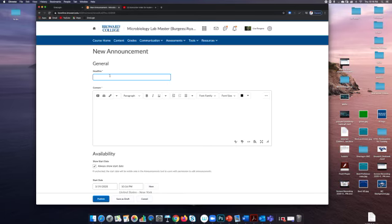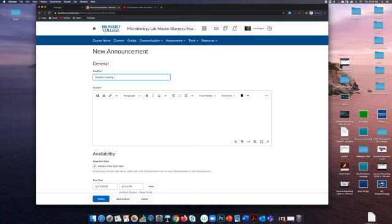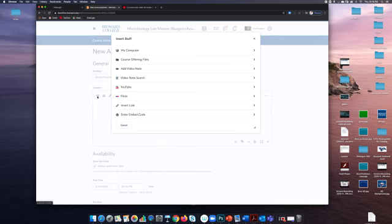Title your announcement. I'm just going to put this so we know what it is. We'll see it in the announcements. In the body of the announcements, click the insert stuff, that little arrow, go all the way to the bottom to enter embed code.